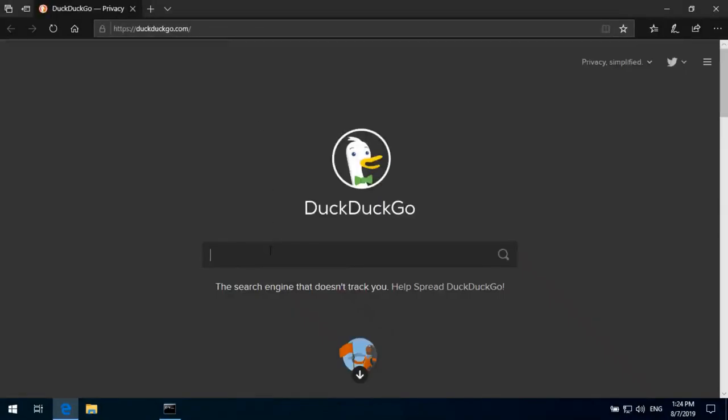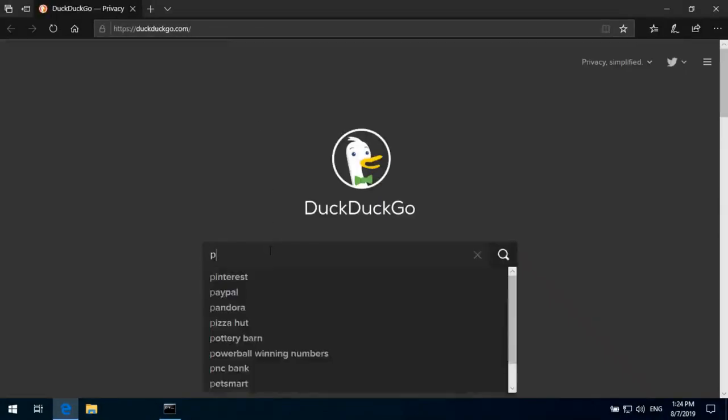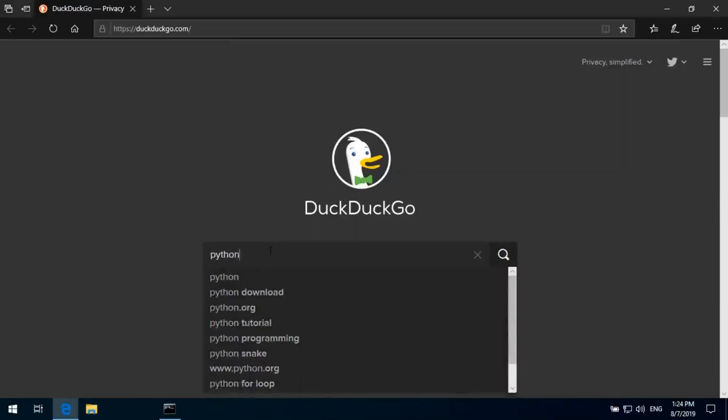So let's go and download. As I am using Windows system, we can just go to Python.org.